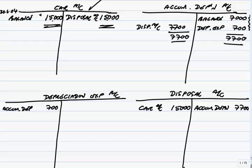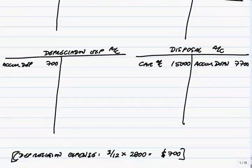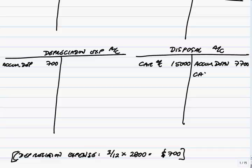We've got this disposal account, though. Don't take a balance yet. But there is a balance there of 7,300, and that, surely, is the balance sheet value of the car that we've just removed. However, there's a third entry. The third entry, we're selling the car for 6,500. The double entry, when we sell it, debit cash, credit disposal account, 6,500. So there are three entries: remove the cost, remove the depreciation, bring in the proceeds.